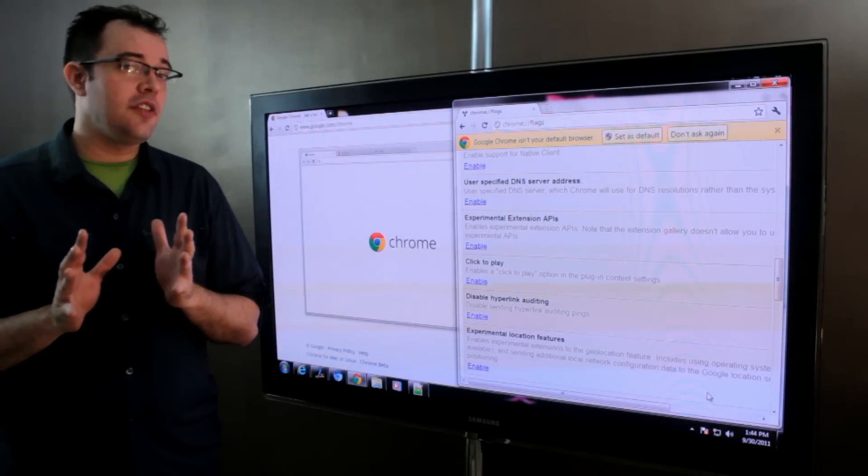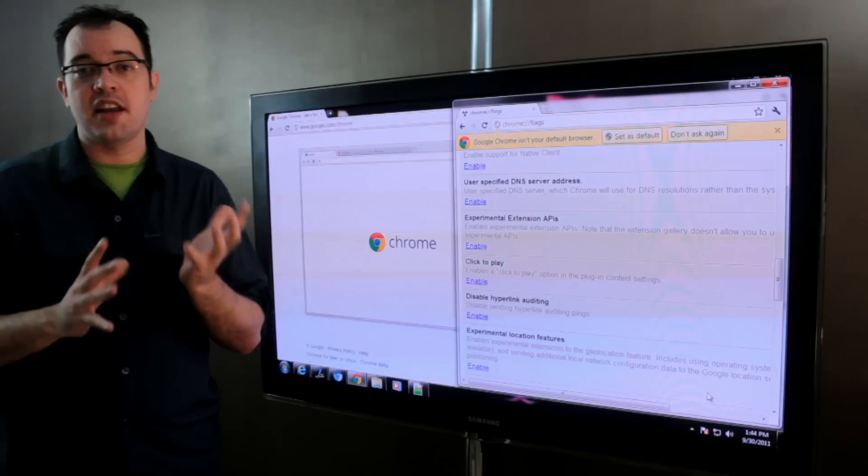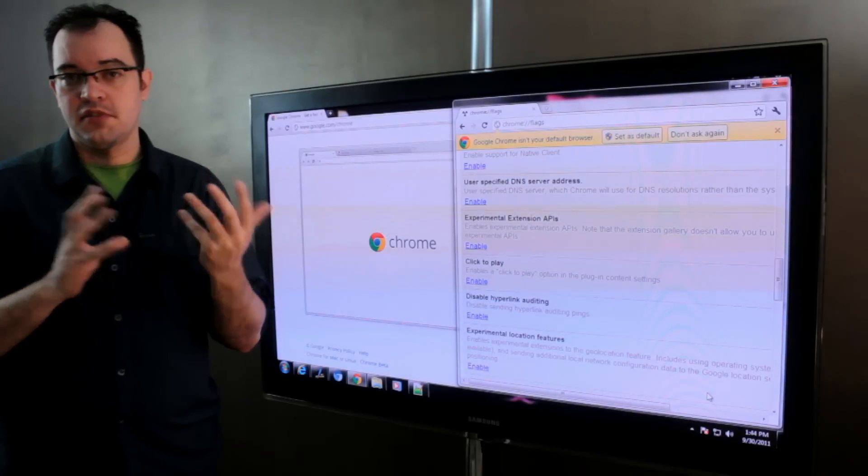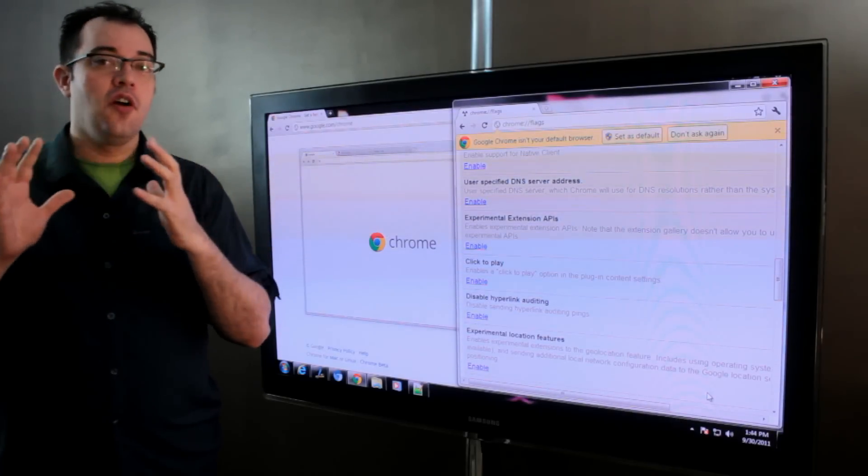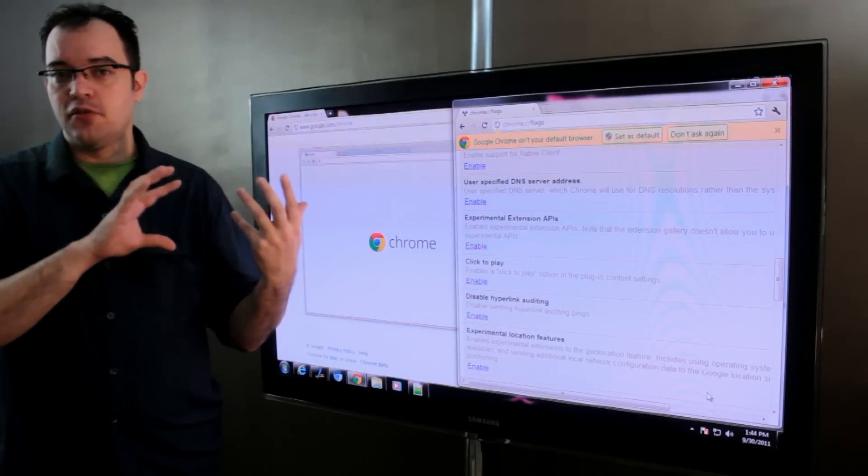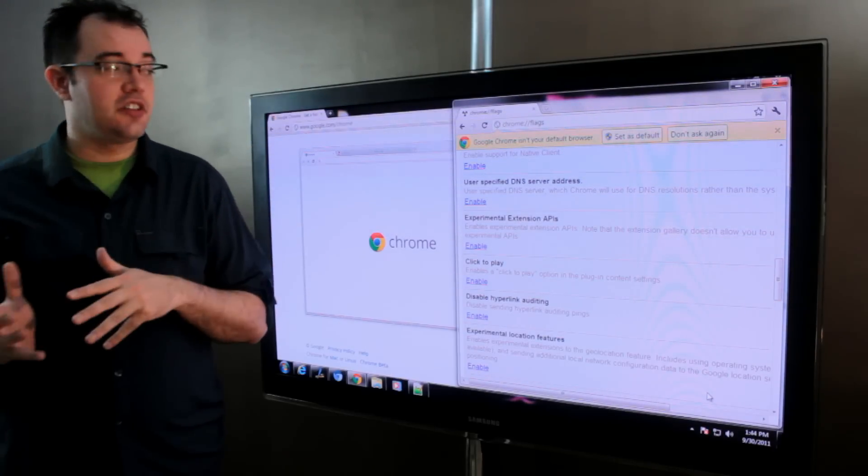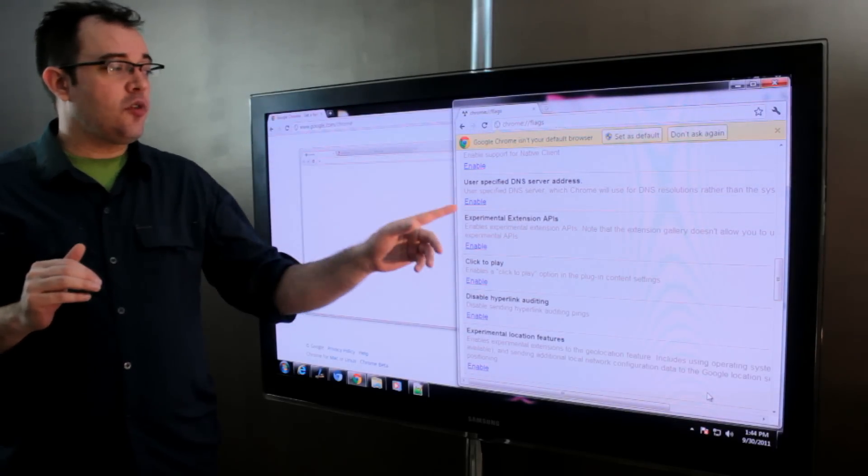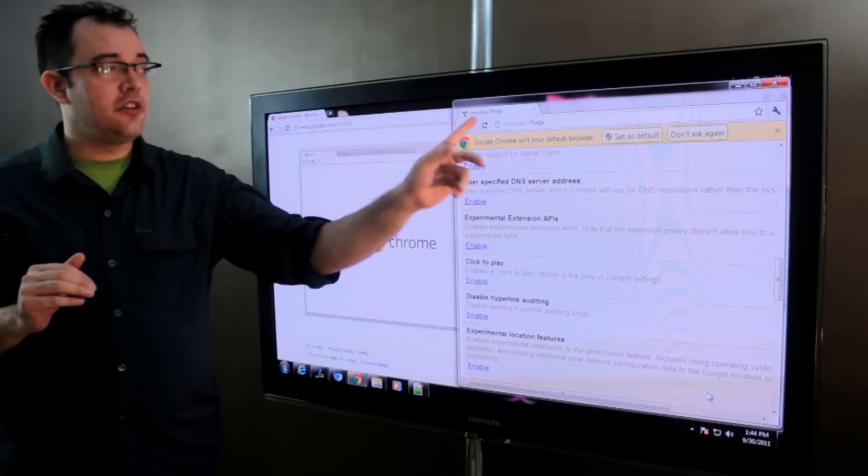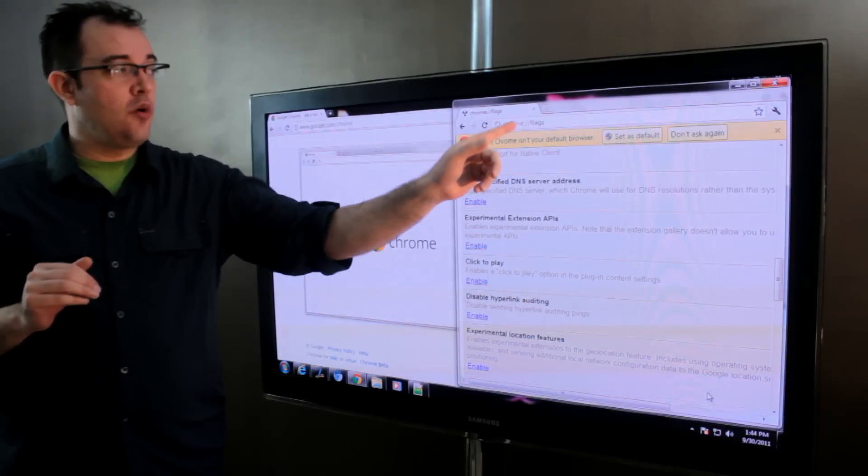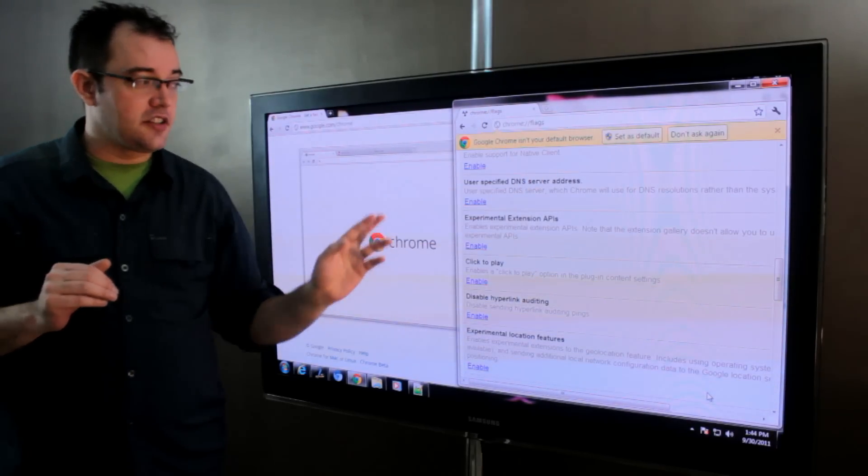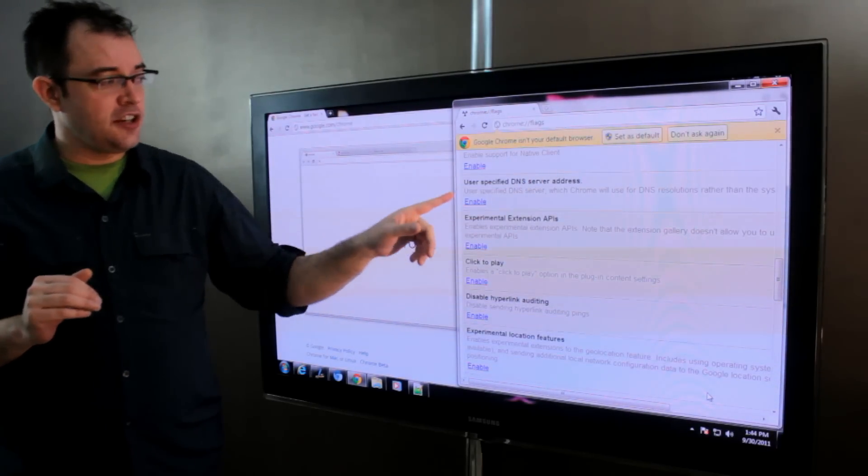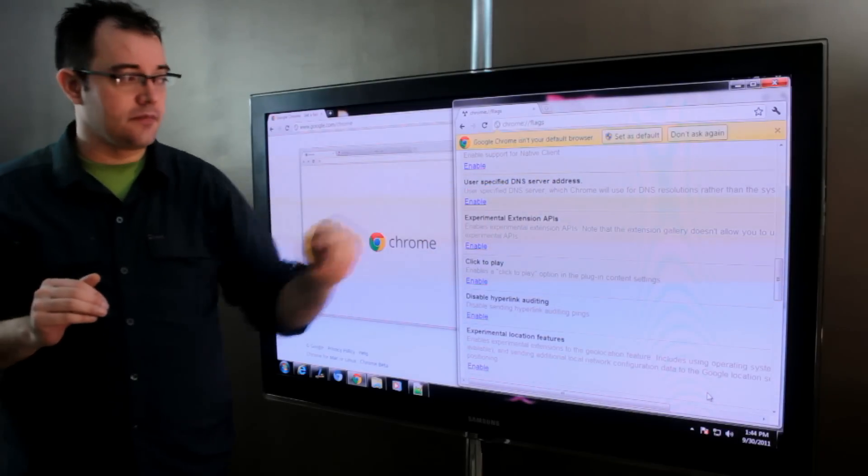In order to do that, I need to have two DNS's so that I can point one browser at one server and another browser at another server. Chrome allows me to do that by going to about:flags or chrome://flags. There's a user specified DNS server.